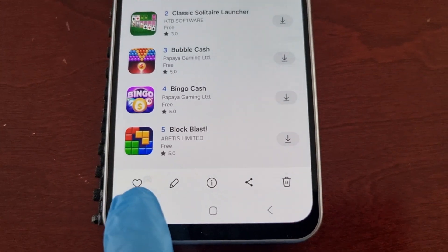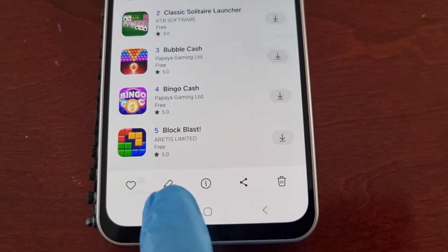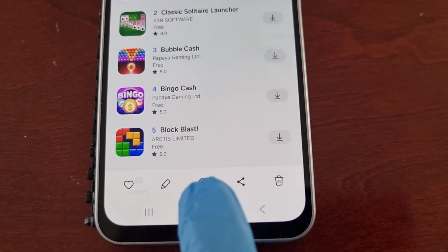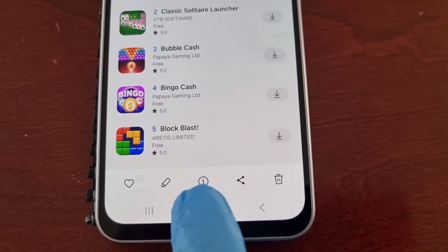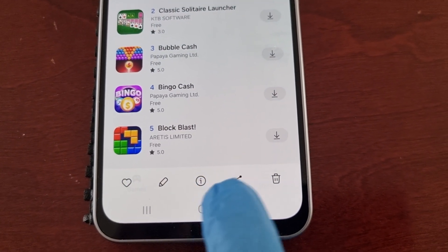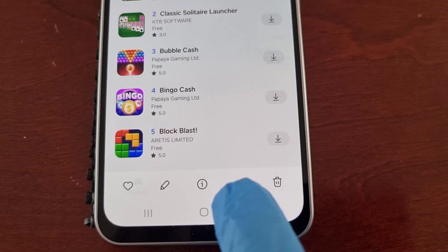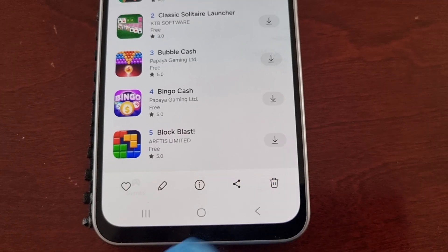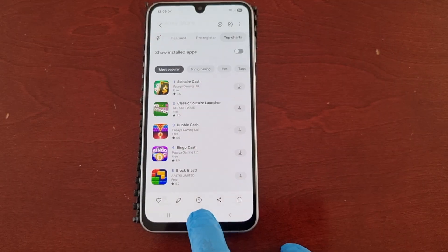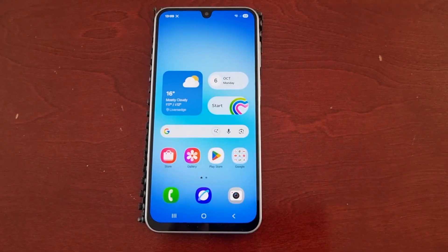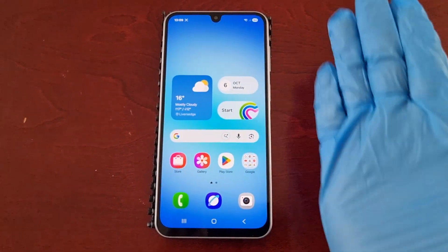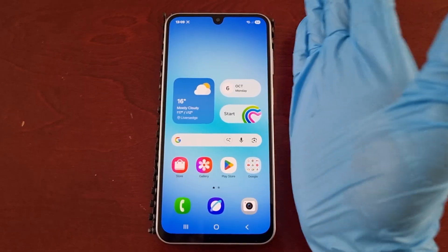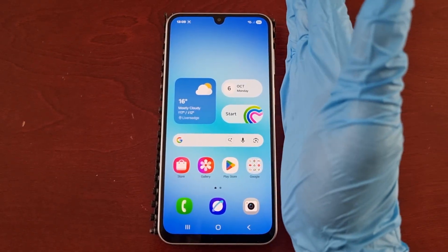You can also favorite it, edit it, read some information about it, share it, or delete it. You can also take a screenshot off the home screen.